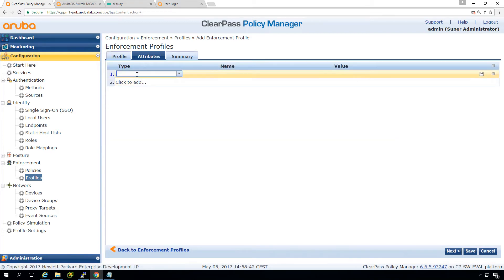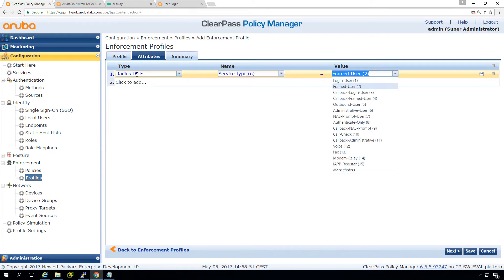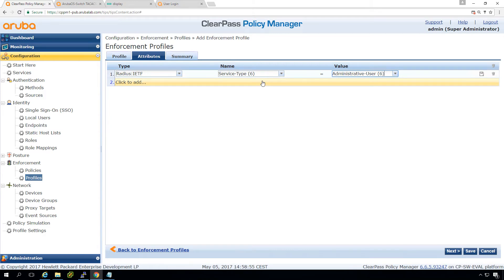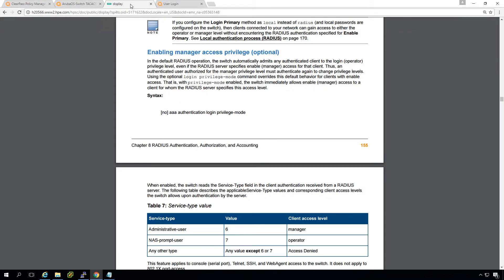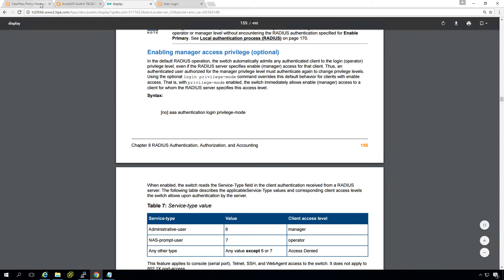Under the attributes, we need to return an attribute of service-type with a value of six for an administrative user. I could have gotten it from the ClearPass configuration, but I'd like to show you how to build it manually. There's a document called the Aruba Wired Access Security Guide where you can find the RADIUS attributes needed for privilege mode — to enable managers to log in. Manager level, which is full admin, requires a service-type value of six. If you want operator access, which is more like read-only, return a seven. Anything else and access will be denied.